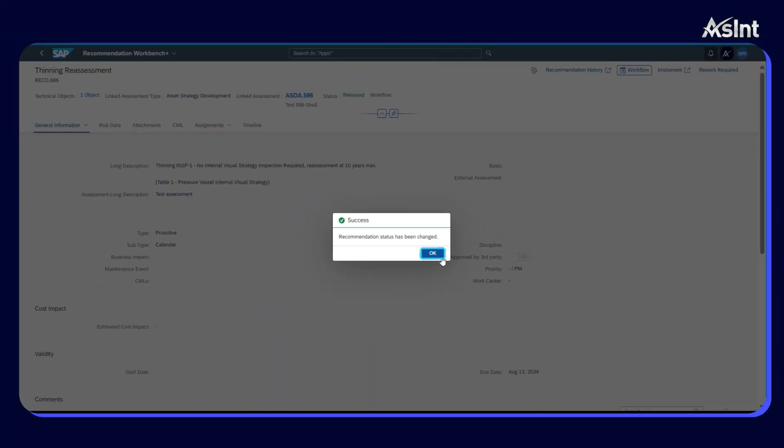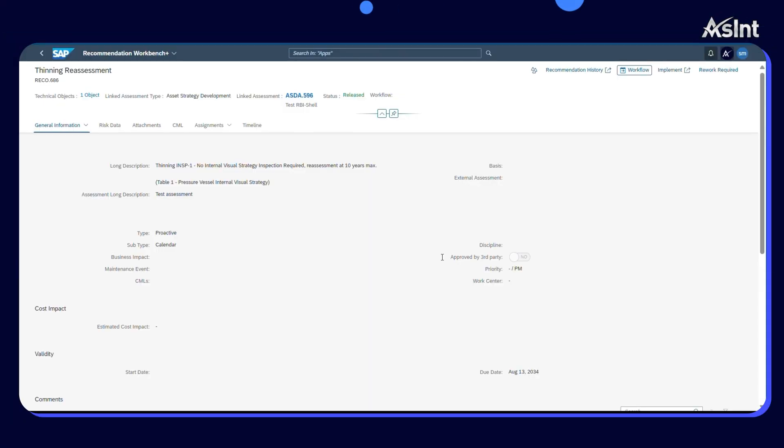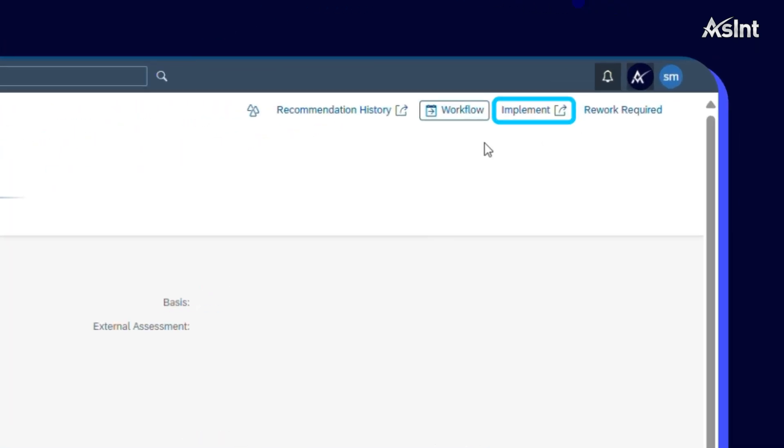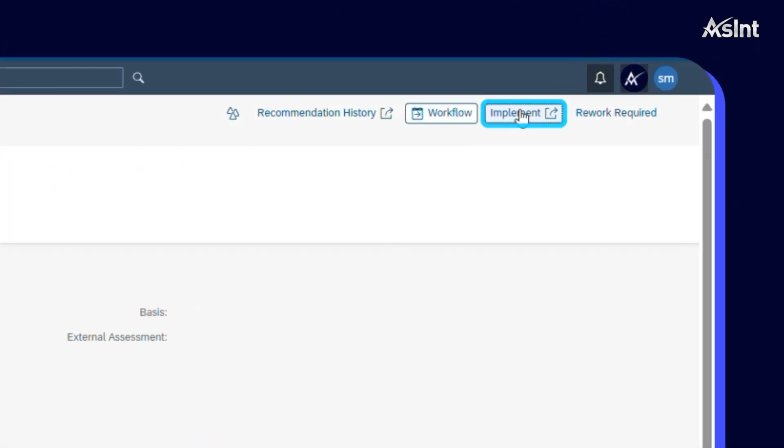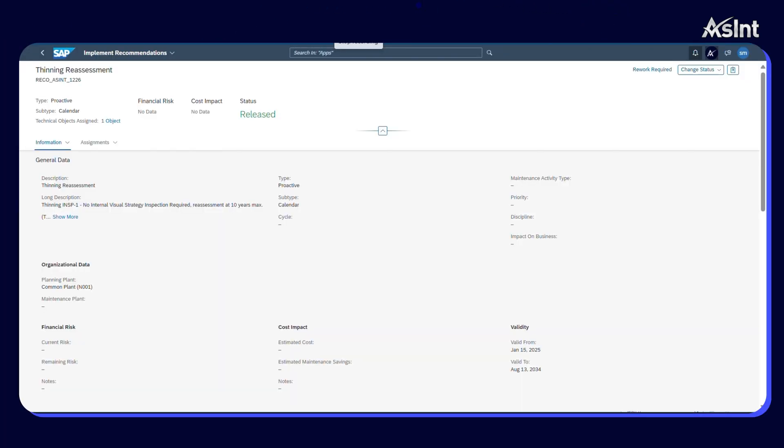To close the loop, you can now implement your recommendations by converting them into maintenance plans and assigning task lists to them using the SAP Implement Recommendations feature.